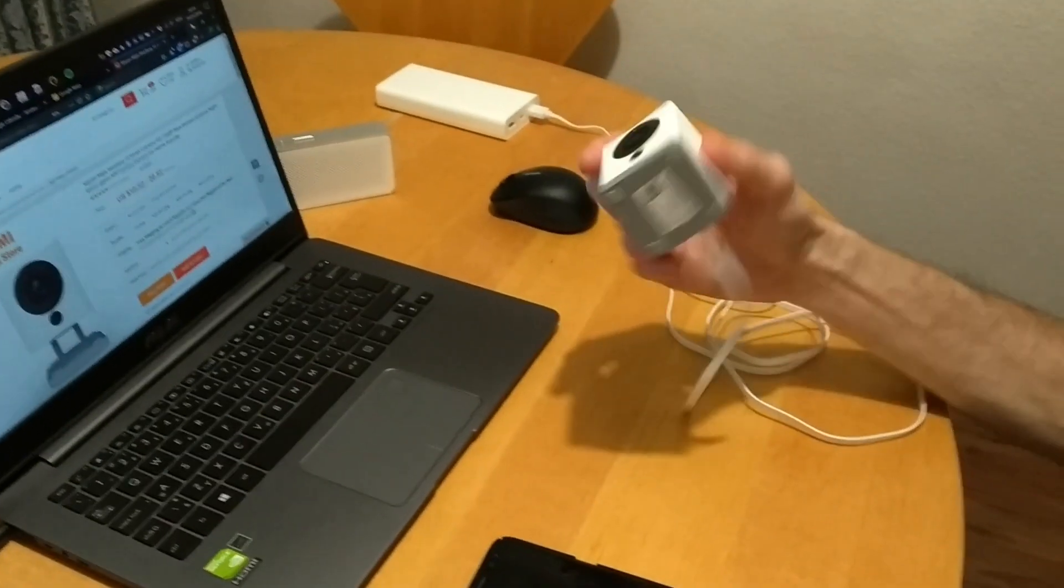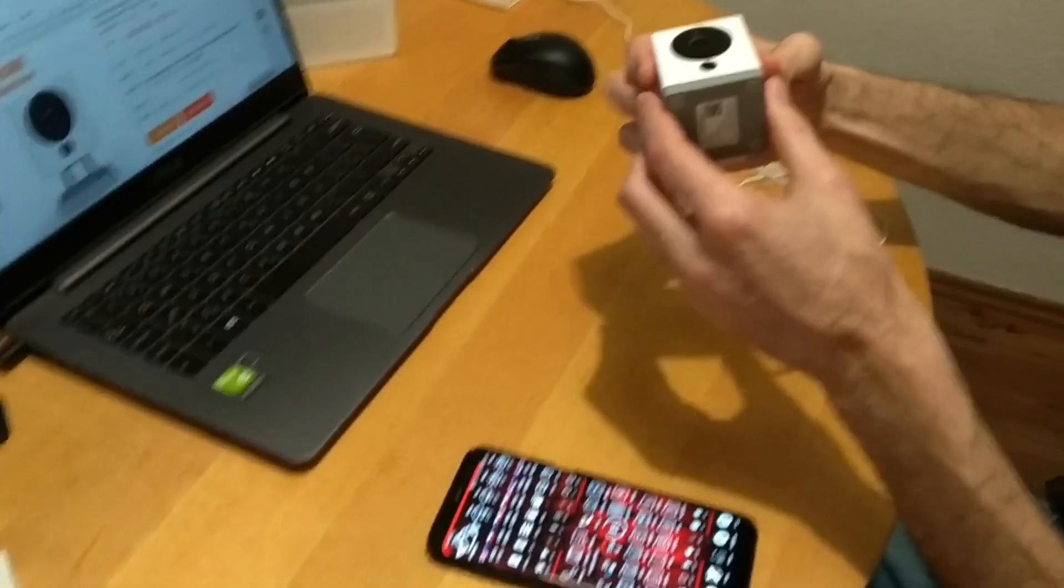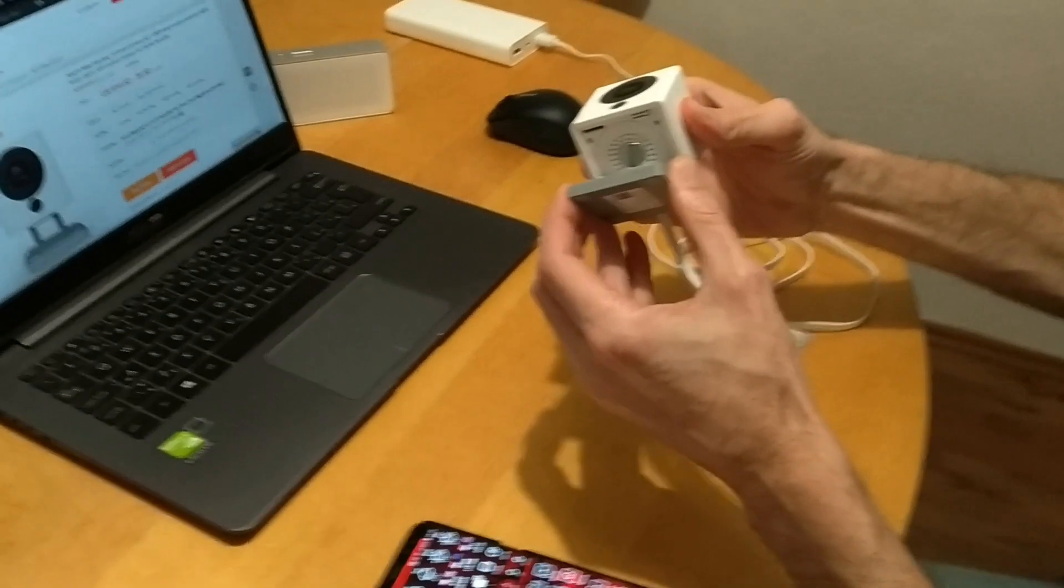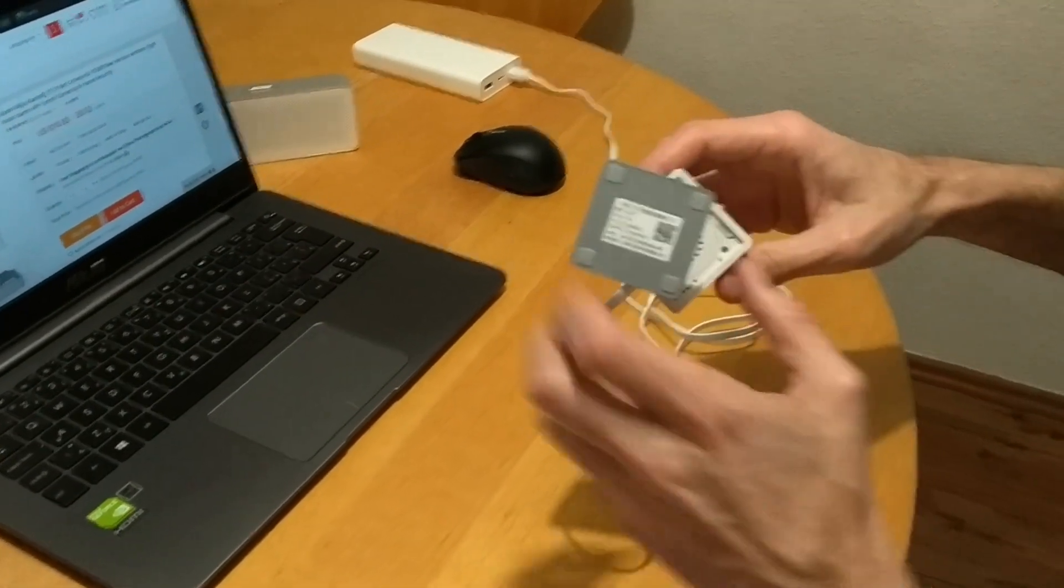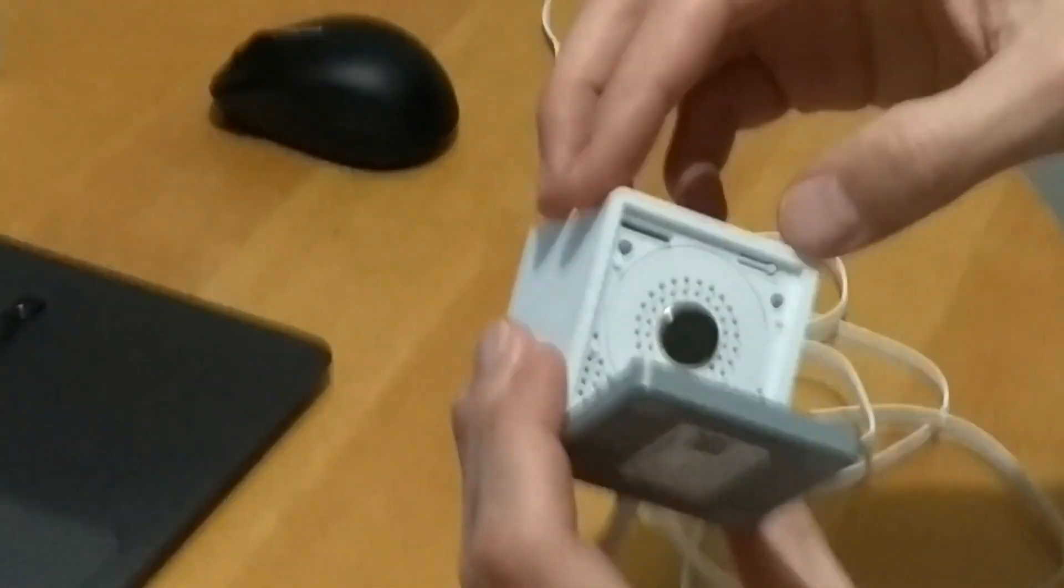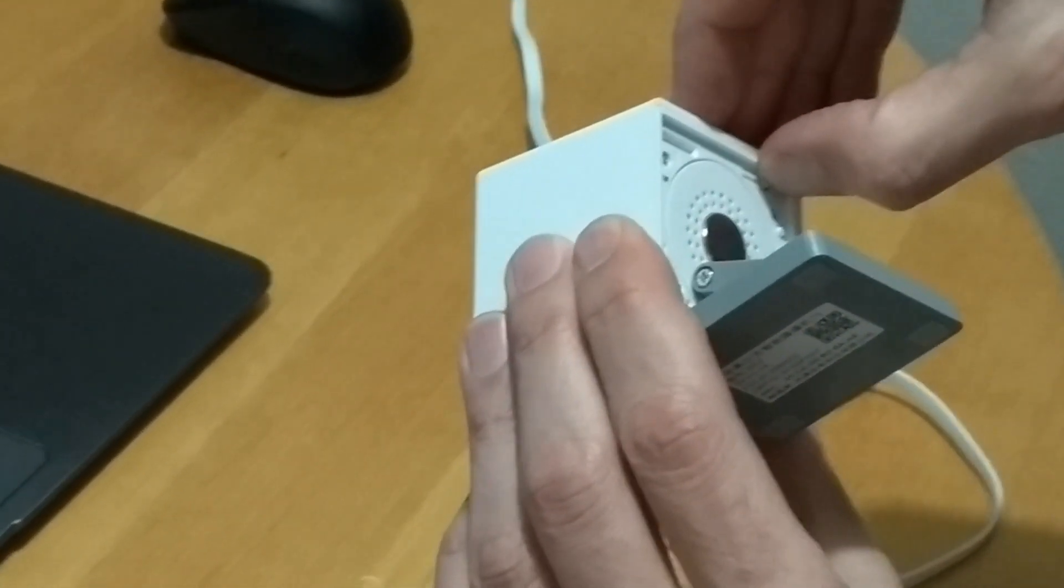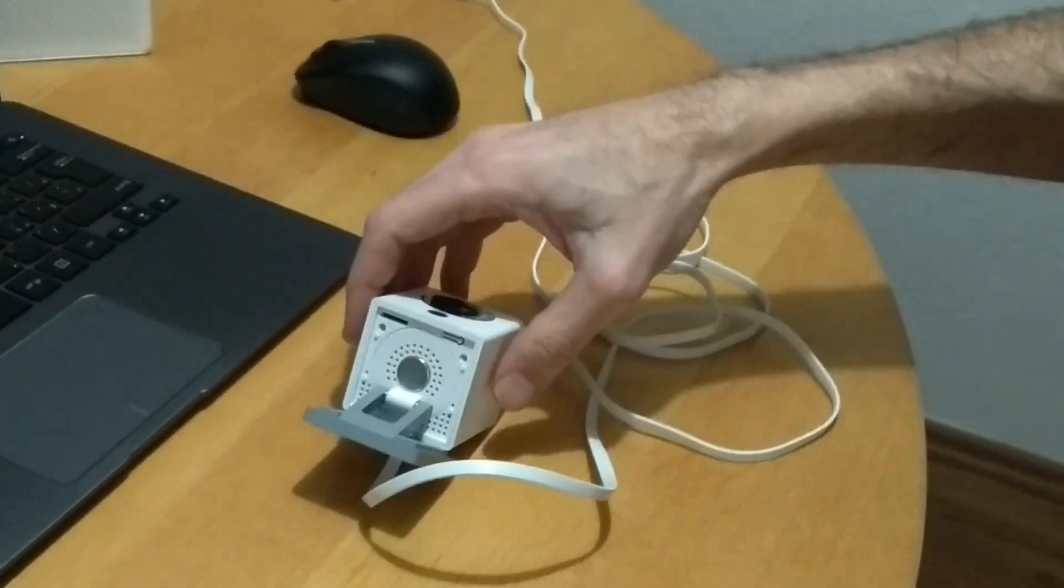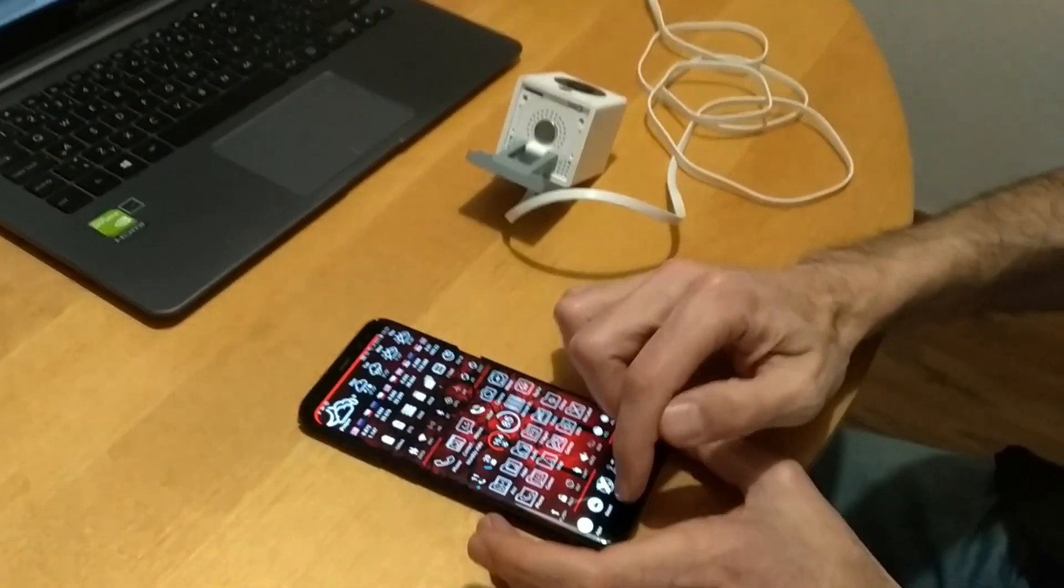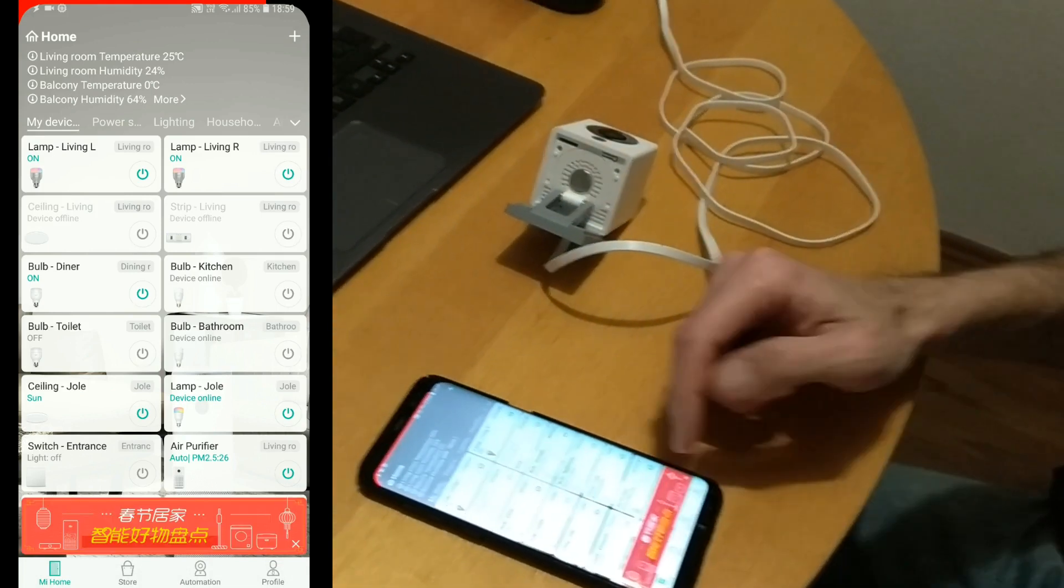And now we should press the reset button. We should press the reset button, which is somewhere here, under. This is the reset button here. And then the light should start blinking. We will have to find where the light is. So let's just press it. There were instructions in Chinese. So let's just go to the phone and launch Mi Home app. And we will see whether we succeed to do it.